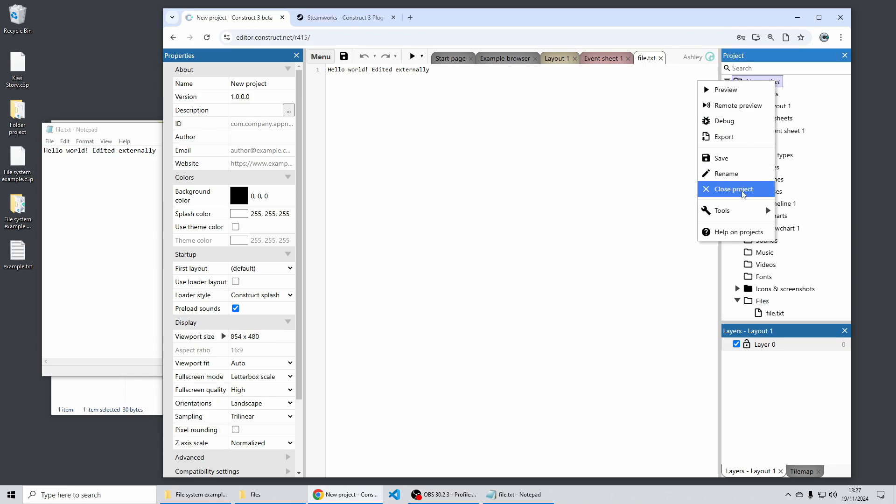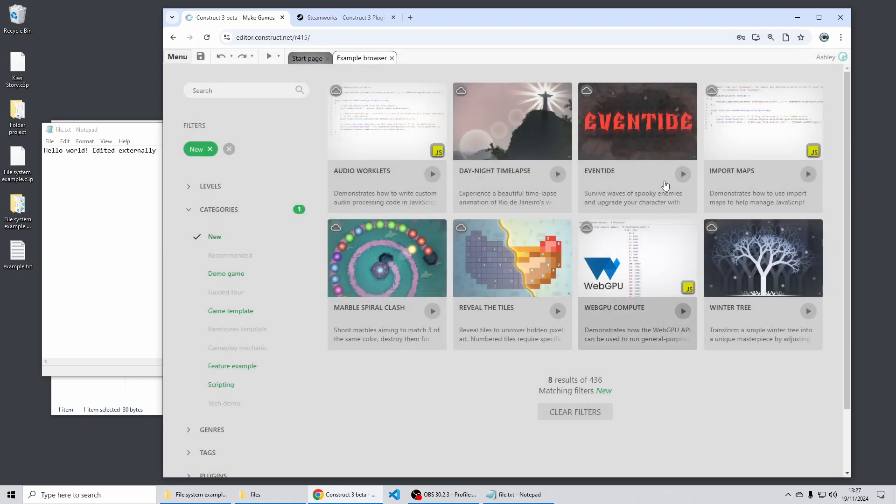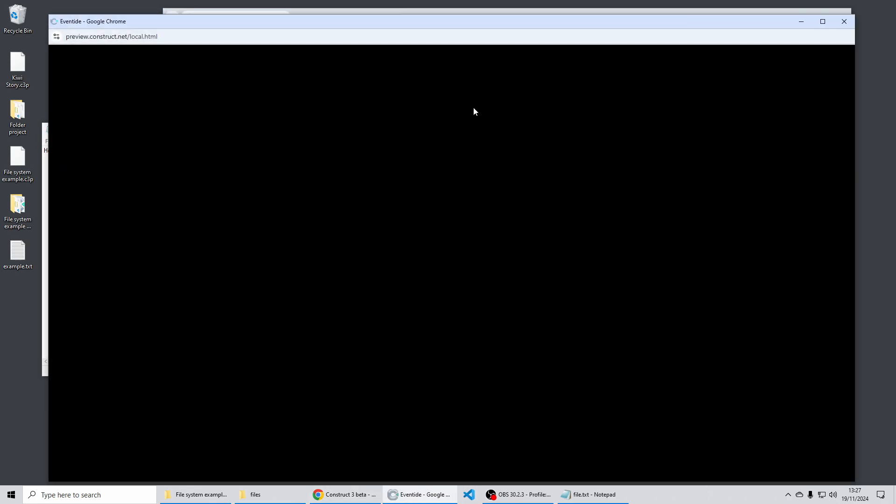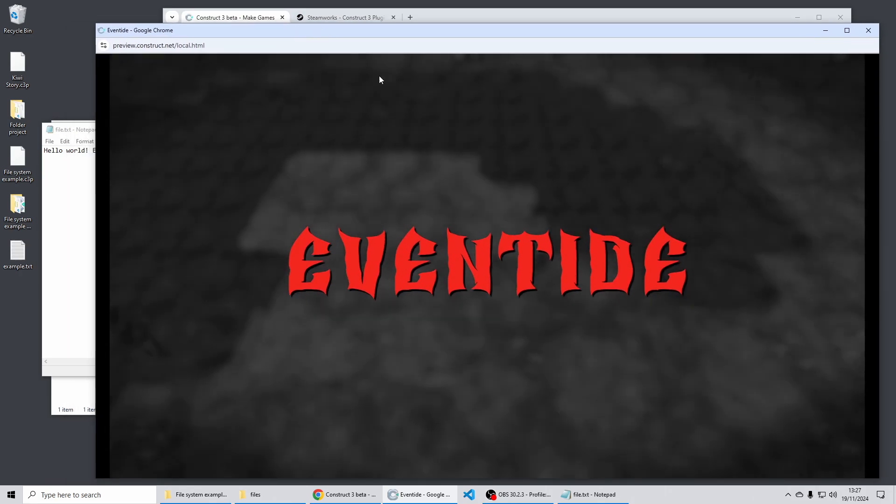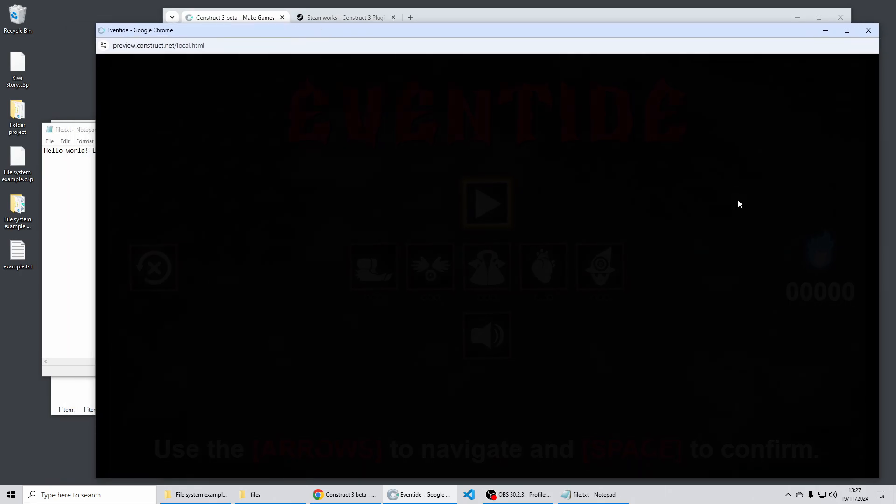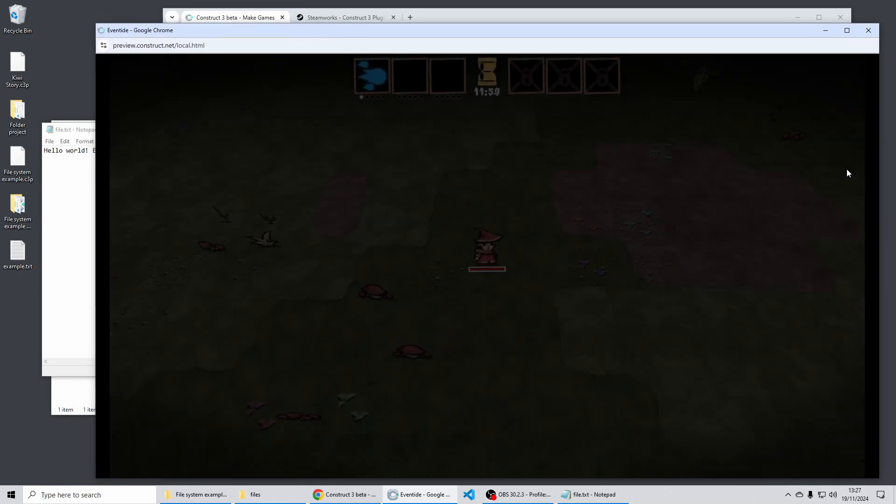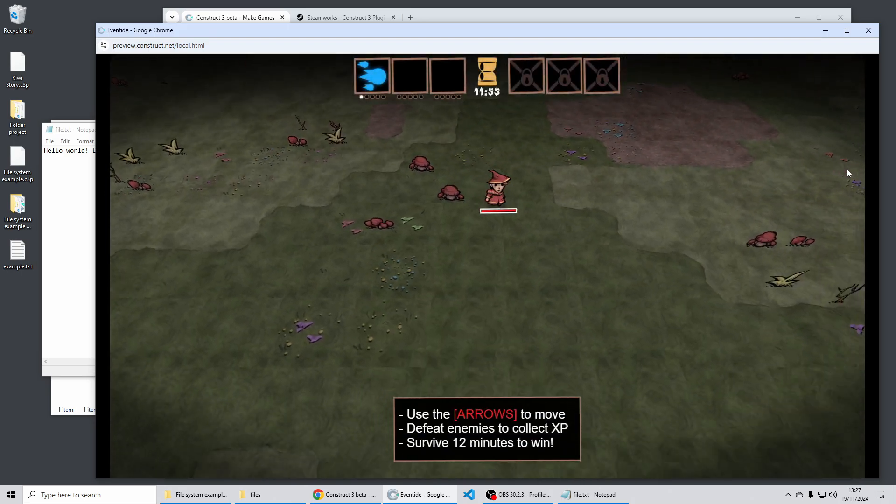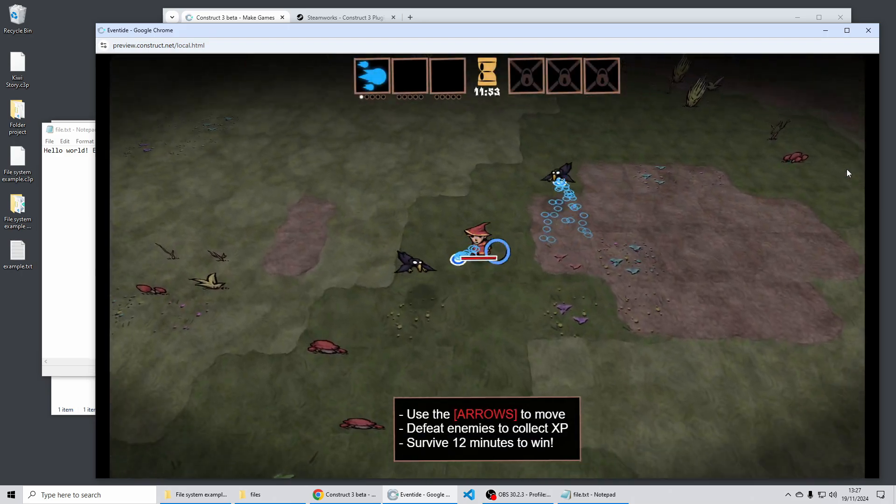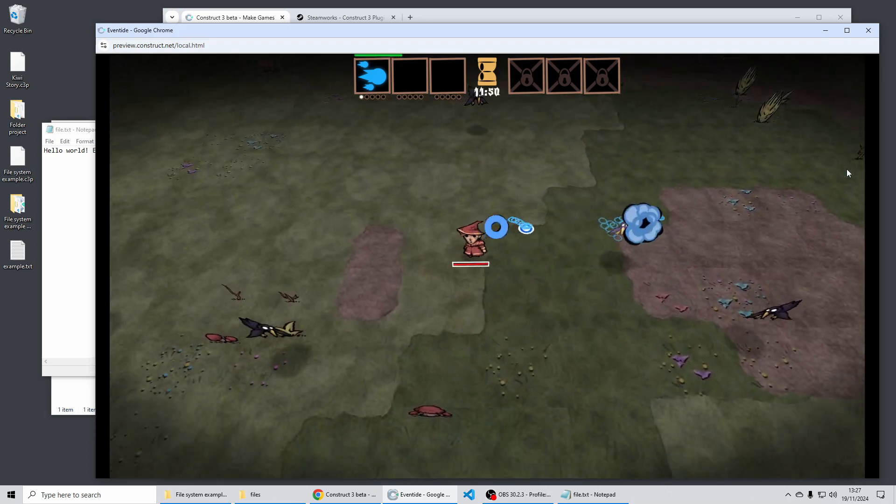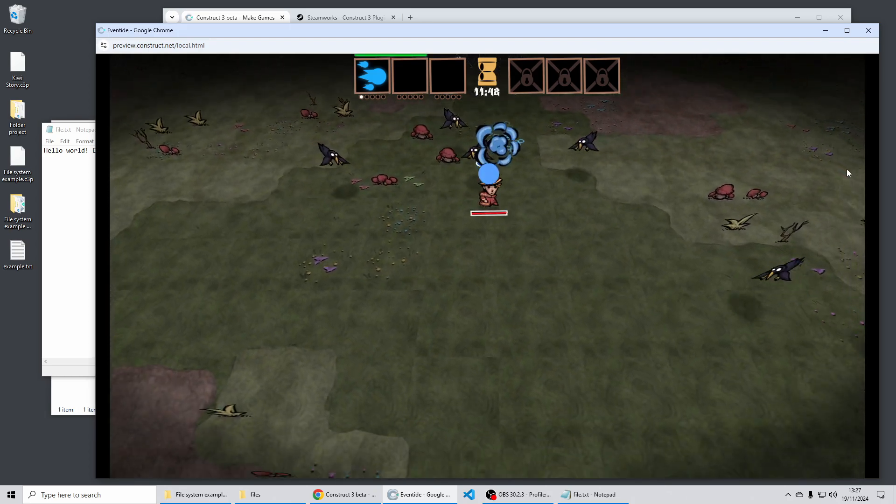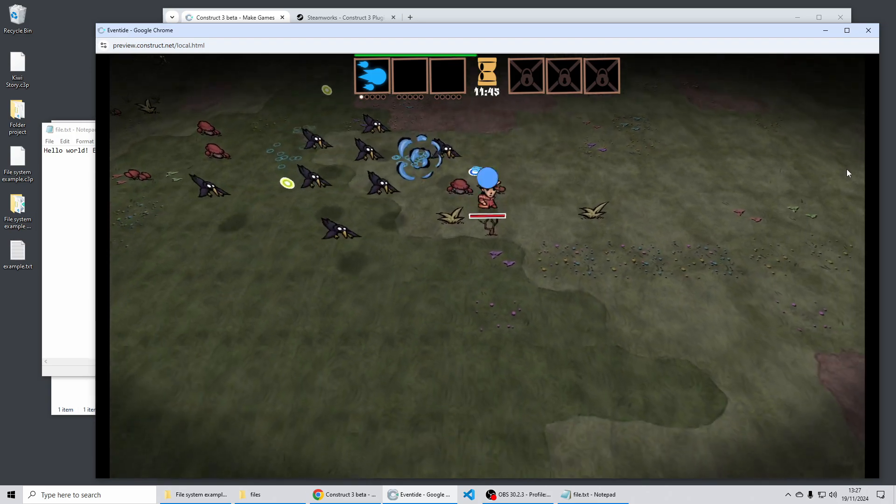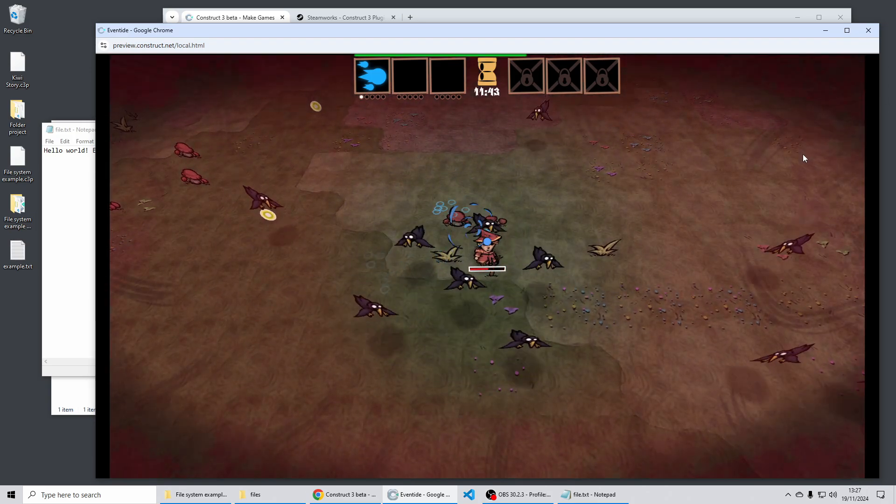We've got some great new example projects in this release of Construct as well. There's Eventide this is a really fun one was one of our bigger demo games which our partners have developed for us. It's one of these sort of survival games where your character has to run around and try and survive and they'll automatically fire upon the various enemies that appear and you can gain experience and get various upgrades. It's a good one I spent way too long playing this in the office the other week so have a look at that it's great use of 3D effects as well.